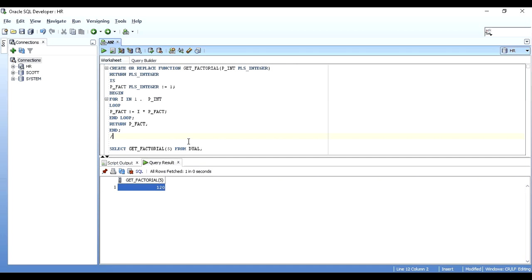So this is the video on writing a program to get the factorial of a given number. I hope you guys enjoyed watching this — please like, share, and subscribe, and let me know your thoughts in the comments. This is Kishan signing off — thank you!